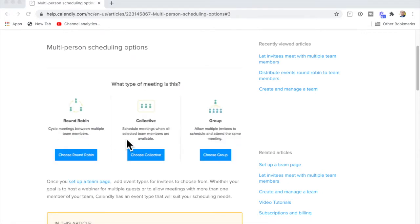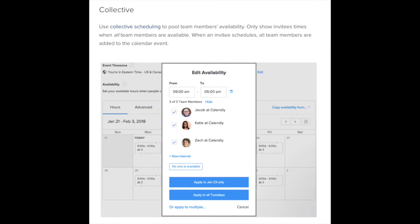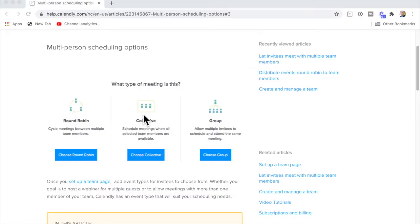The second option is collective, and that means don't organize this meeting until everybody in the team is available. That's really good if you want to find out when three, four, or however many people are all going to be available at the same time. Instead of doing that back and forth — asking 'is Tuesday at 11 good for you?' — you simply say book this time when everybody is available. That's collective.